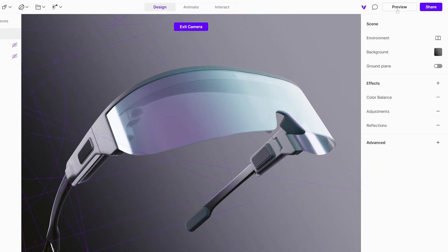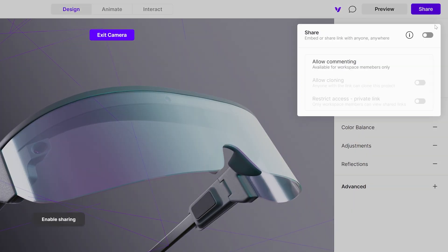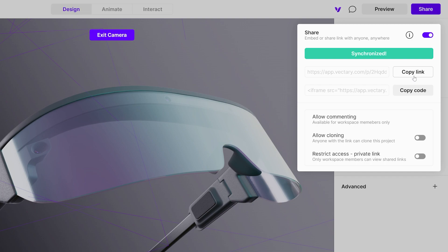Let's begin by clicking on the Share button and activating the sharing feature. You will have two options: Copy Link and Copy Code. Copy Link will copy the project's URL to your clipboard.